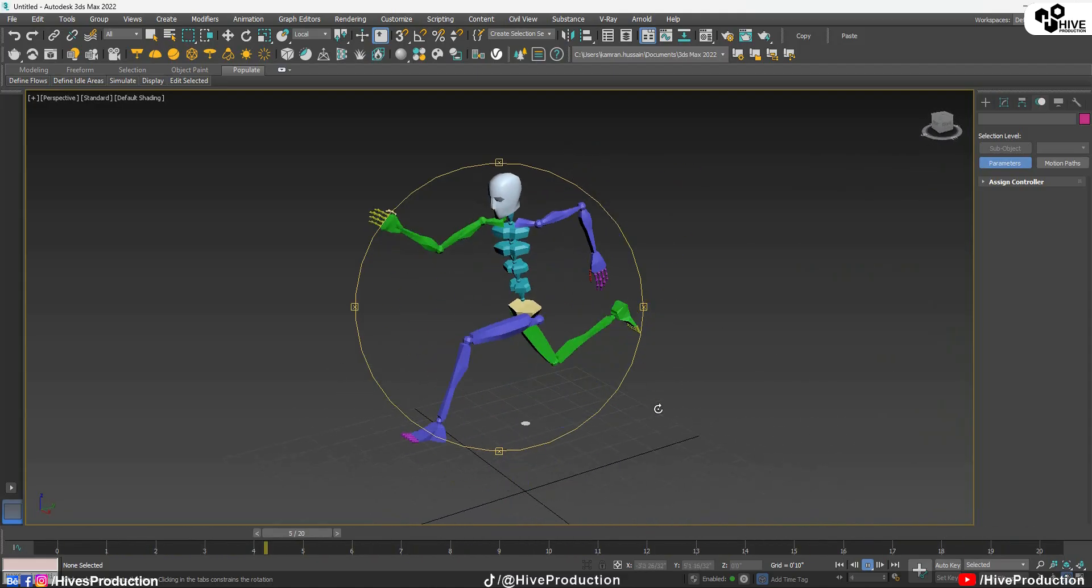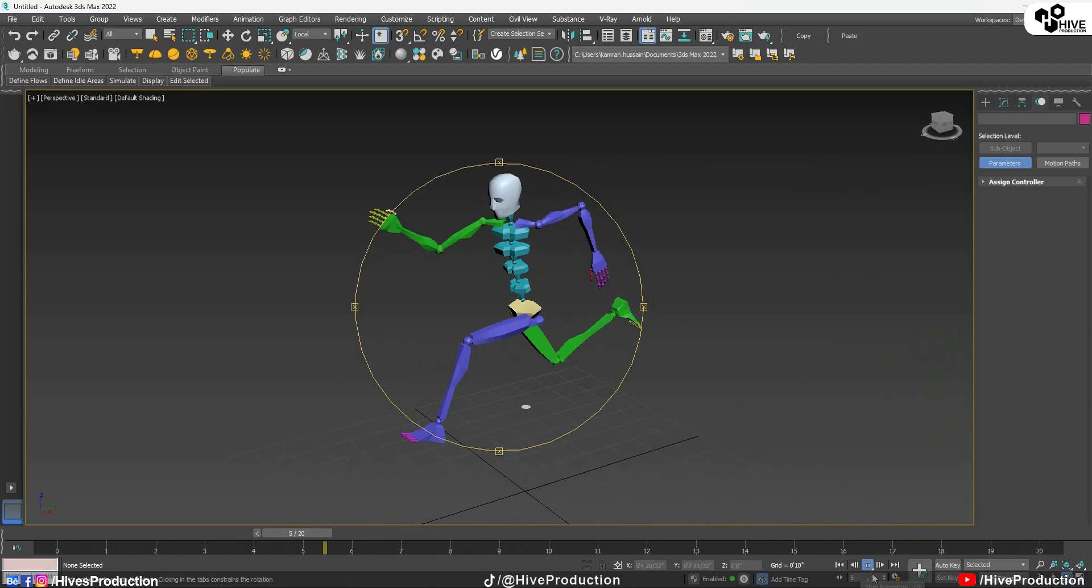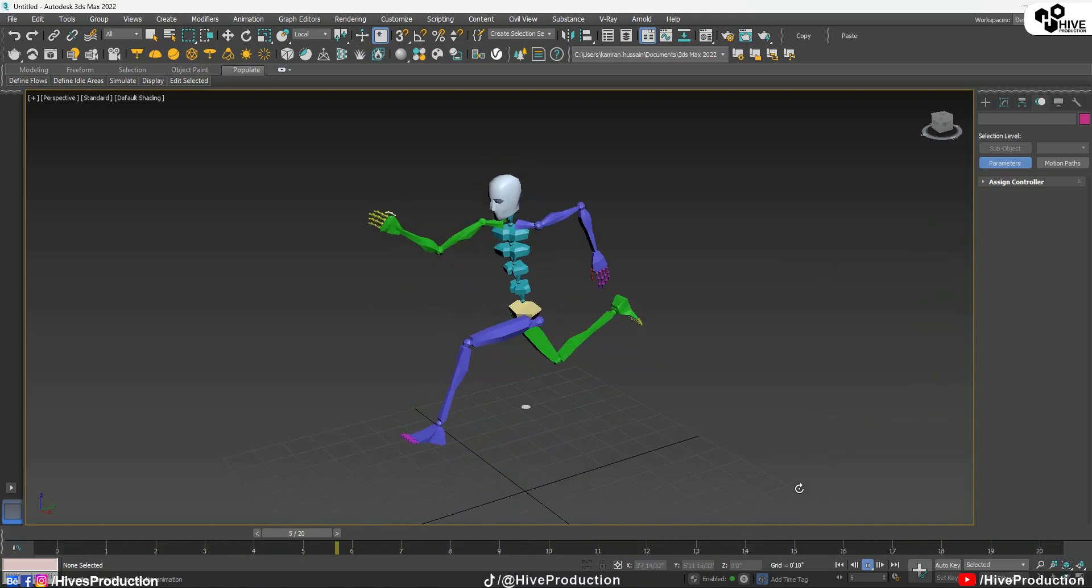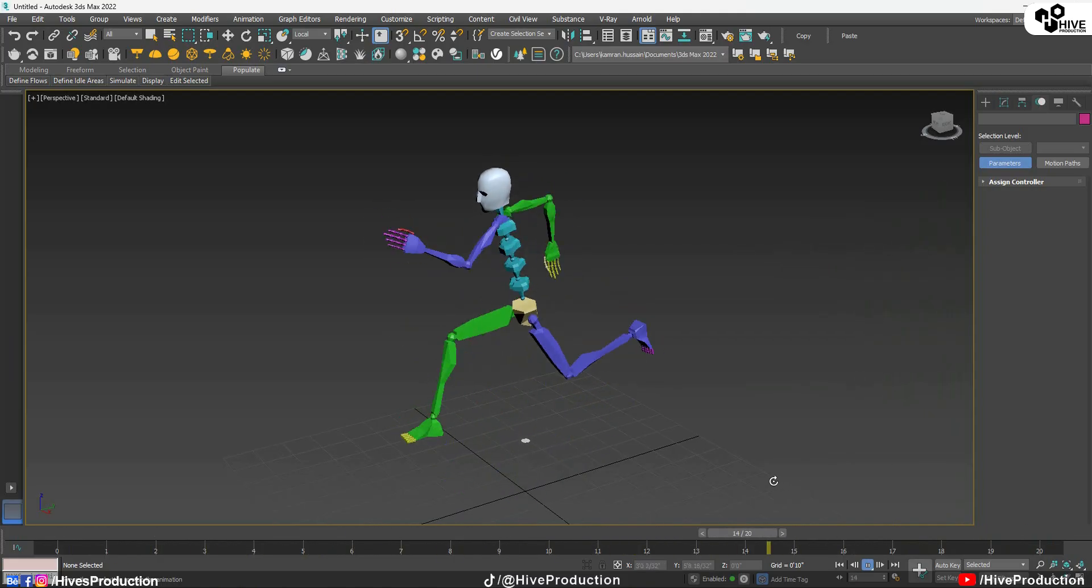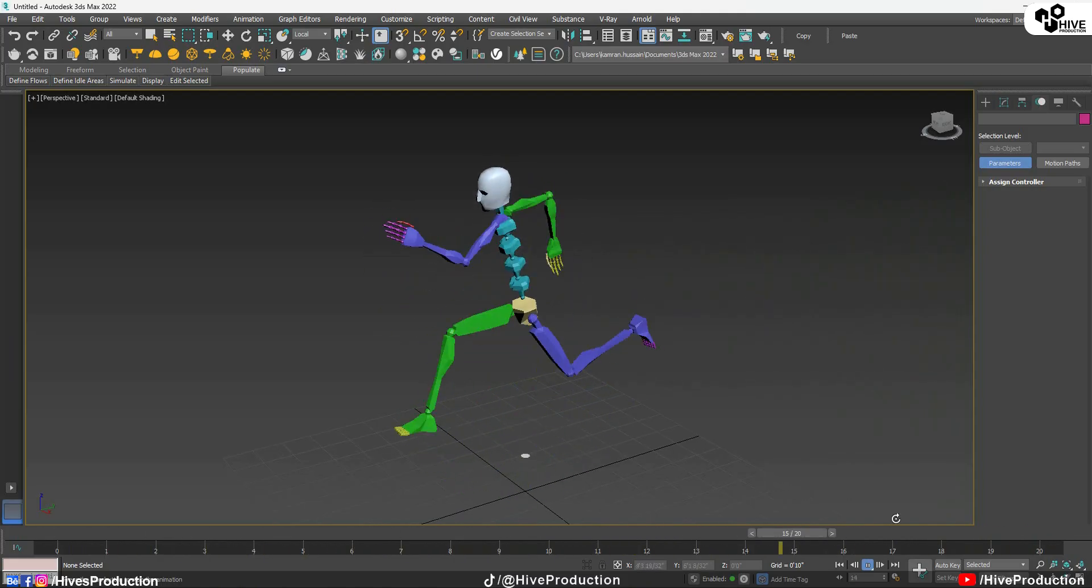But it still has some errors. So for the time being is good for the basic animation. And I would like to say thank you.